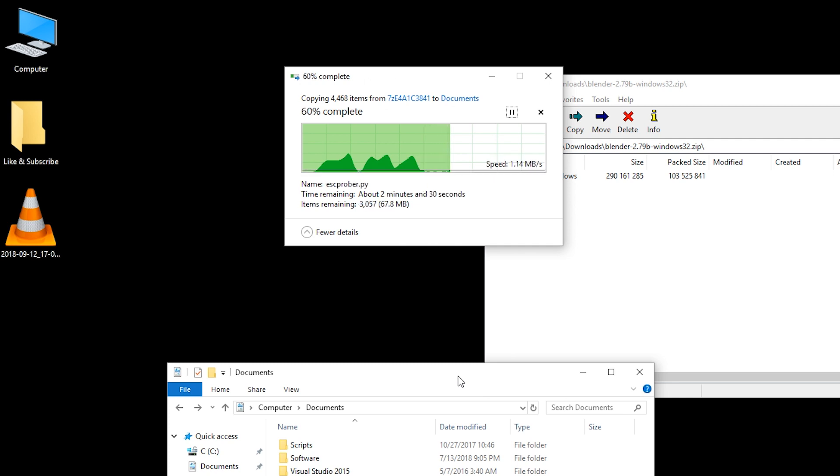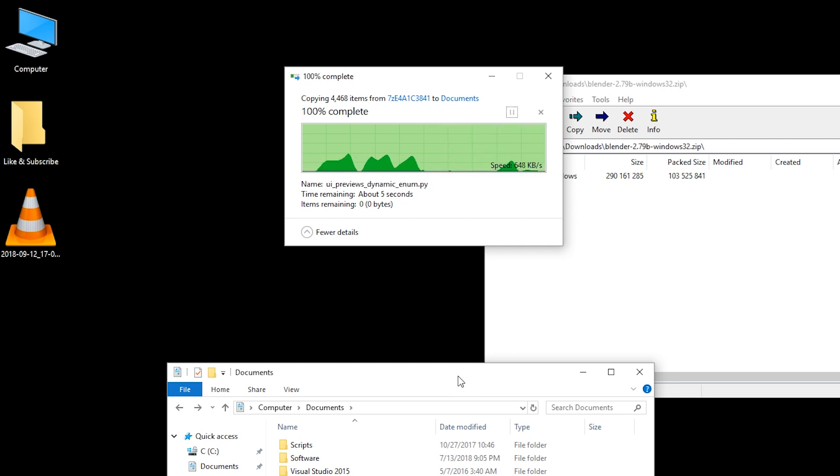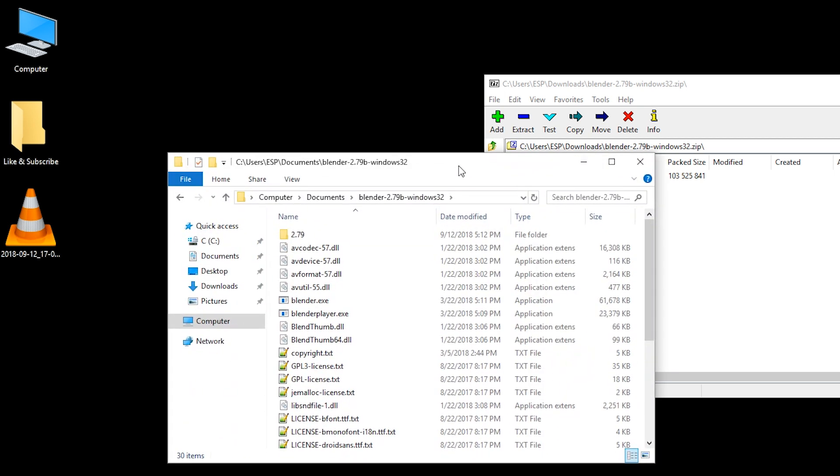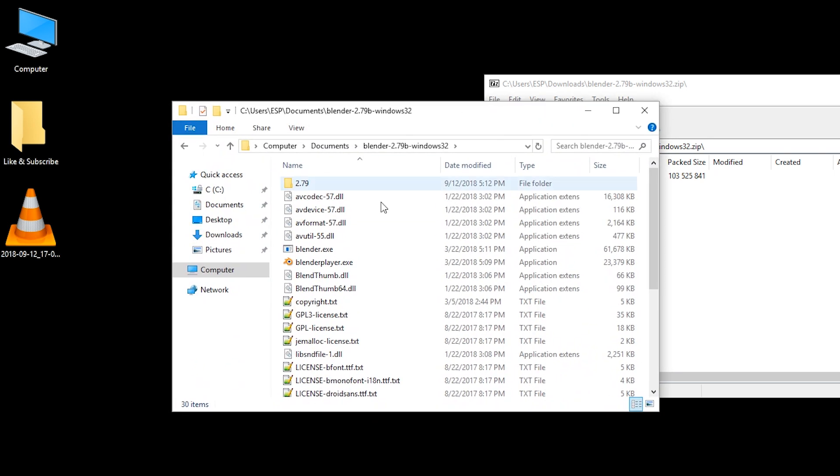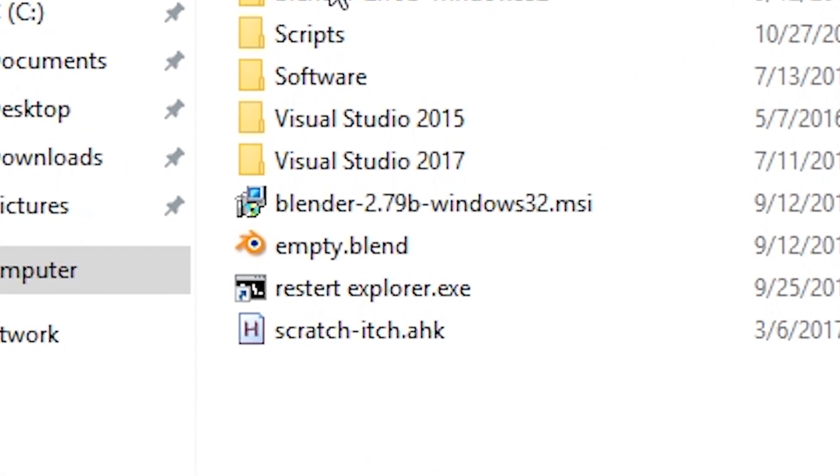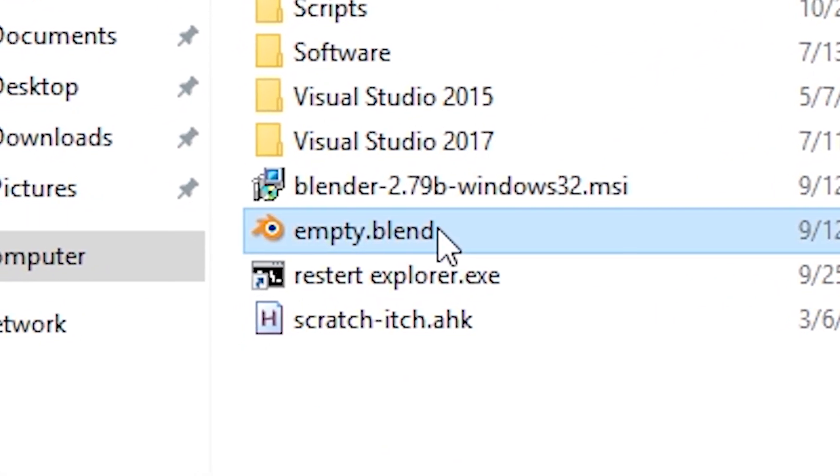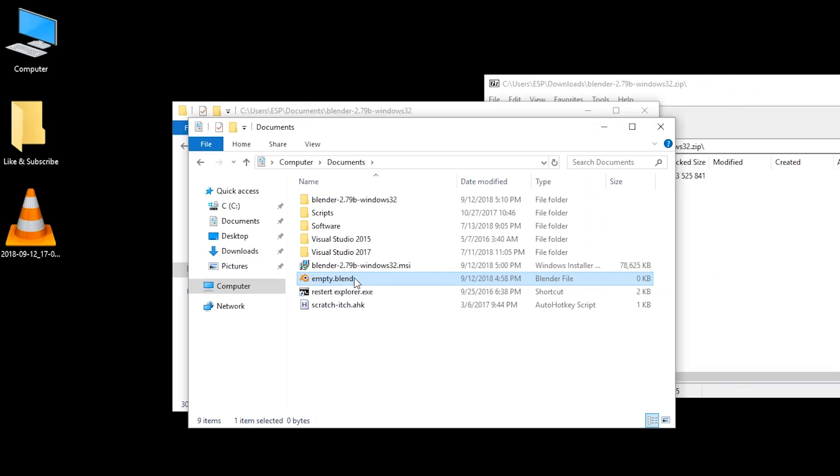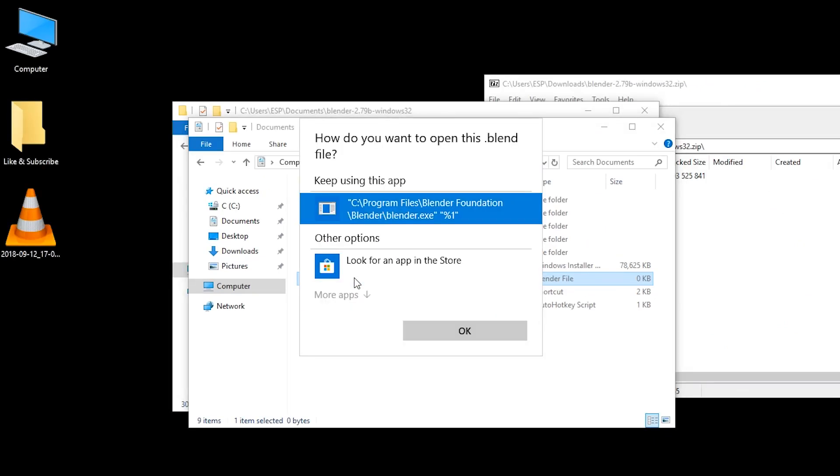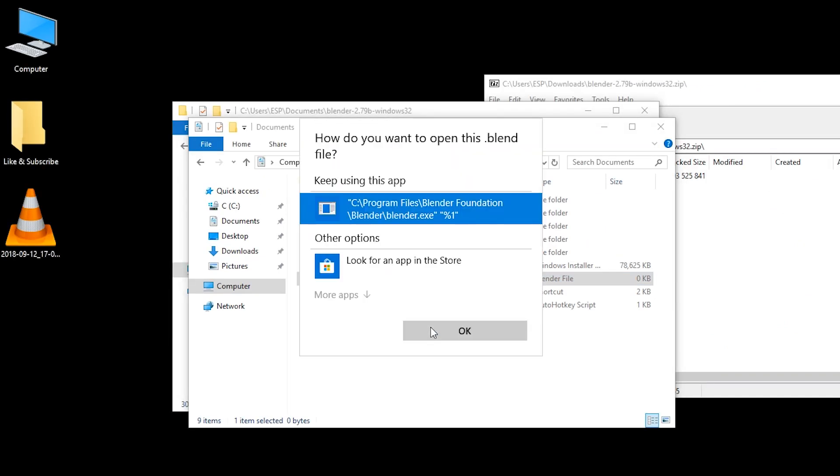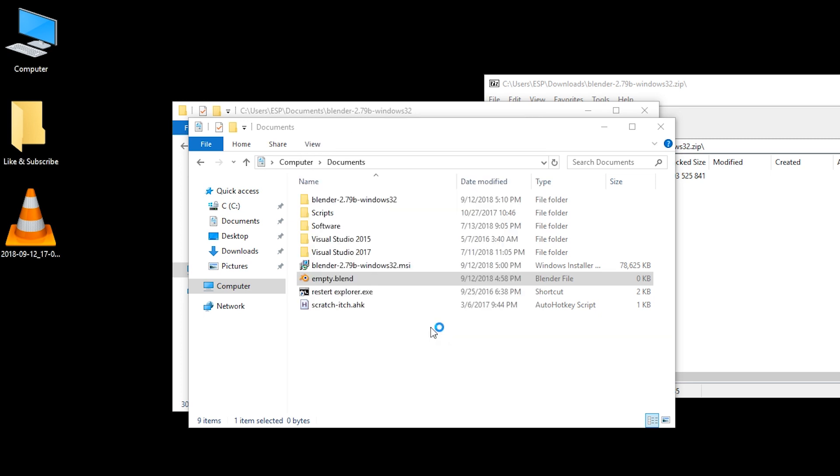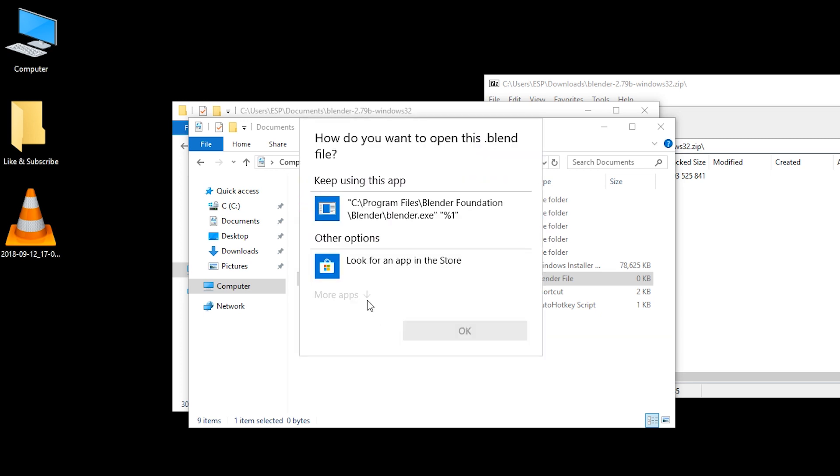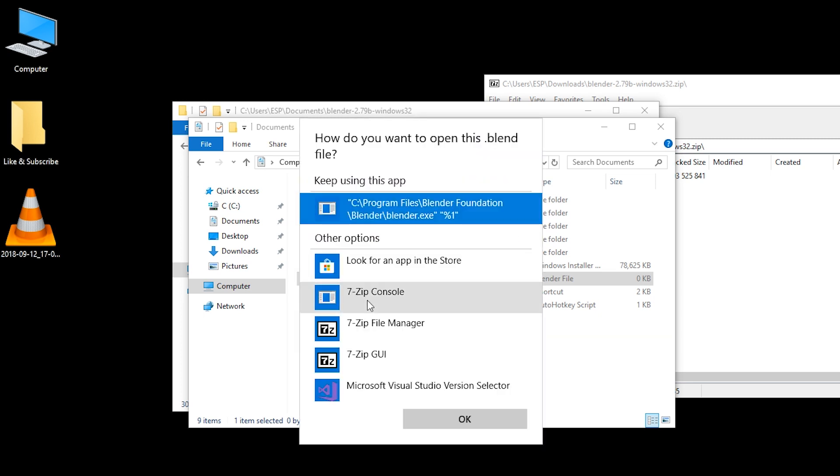So what I did was downloading Blender as a zip file and now I'm extracting it. And here it is in the folder of Blender. Here's the Blender.exe file. And if we go back to Documents, we can see the empty.blend file still has its icon. This probably will get fixed if we restart Explorer or the computer. I double click it and it just doesn't work because the application is gone even though it still remembers the icon for some reason.